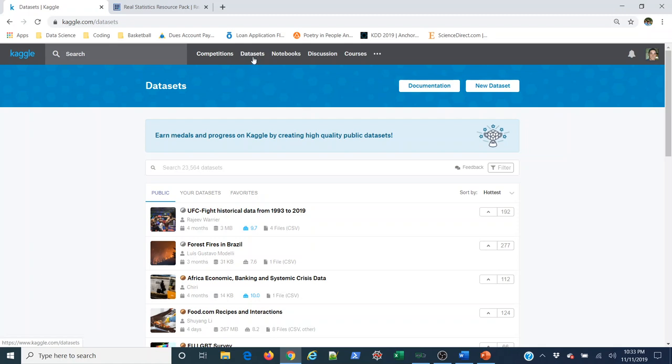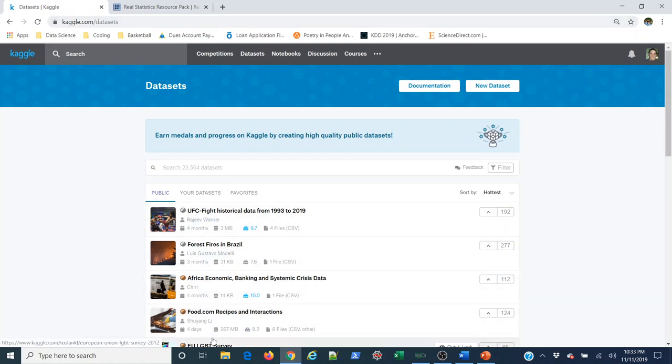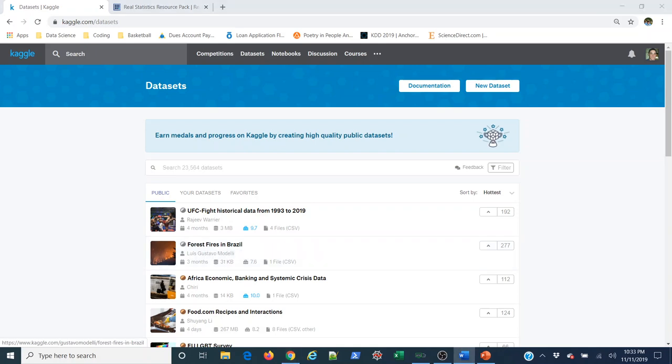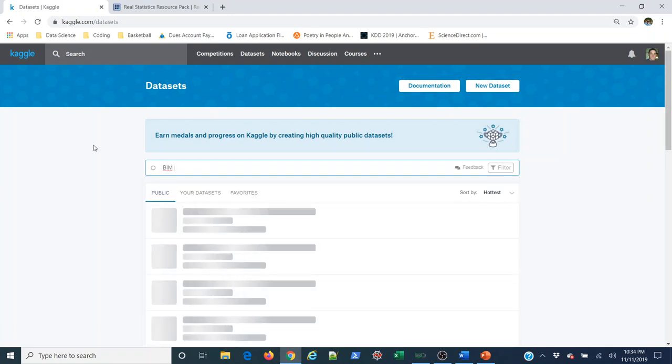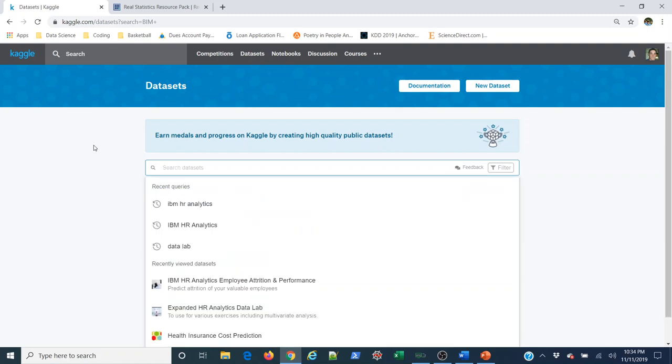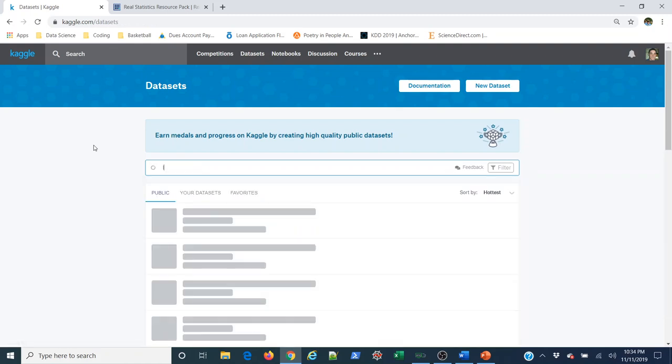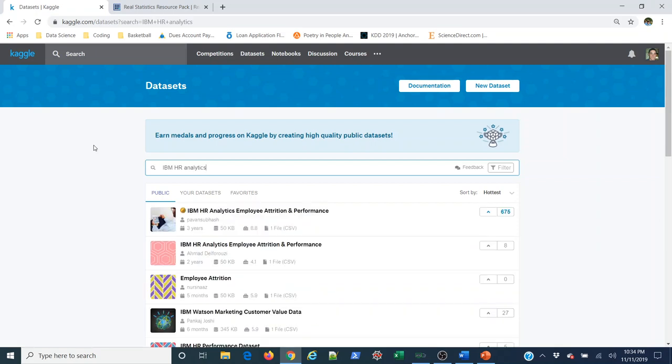What we're interested though in is the datasets tab. So you can see I'm at Kaggle.com/datasets and we have a whole list of datasets here that people, 23,000 of them as of today, the 11th of November, 2019, that people have uploaded to the site and made available for public use. It's a wonderful resource to learn more about or to find problems to solve and to sharpen your analytical skills. So I'm going to just search for IBM HR analytics.